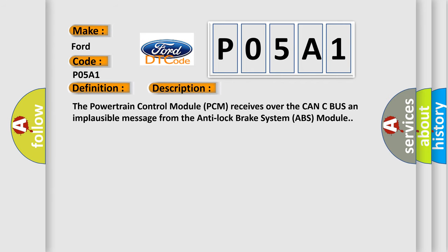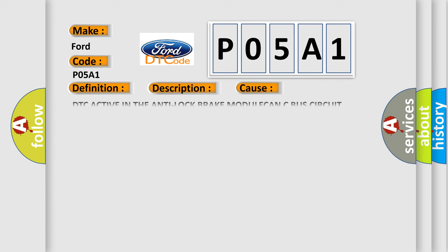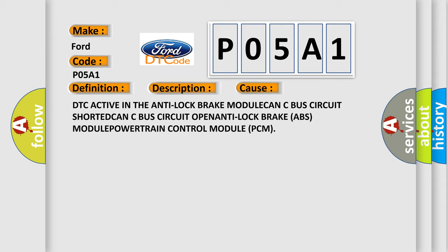The powertrain control module PCM receives over the CAN-C bus an implausible message from the anti-lock brake system ABS module. This diagnostic error occurs most often in these cases: DTC active in the anti-lock brake module, CAN-C bus circuit shorted, CAN-C bus circuit open, anti-lock brake ABS module, or powertrain control module PCM.